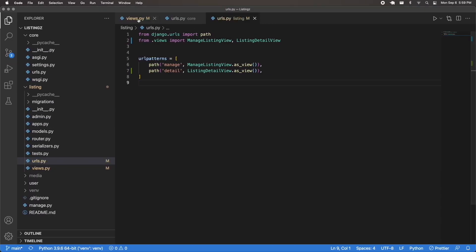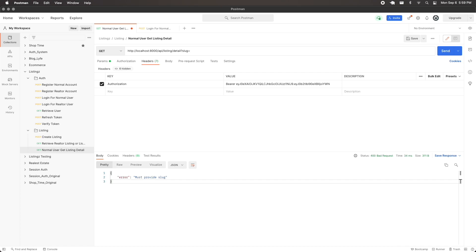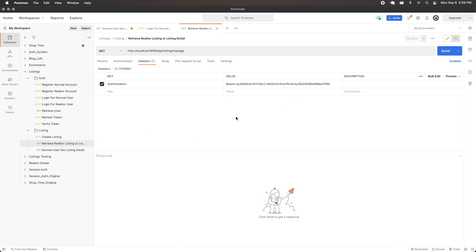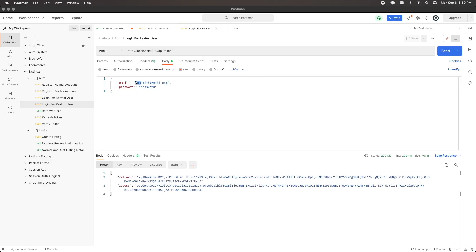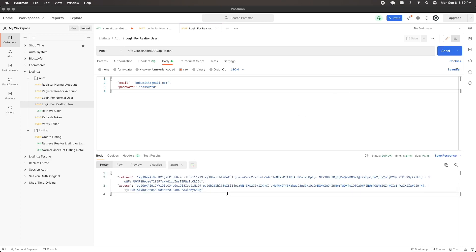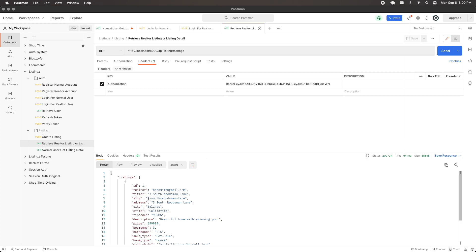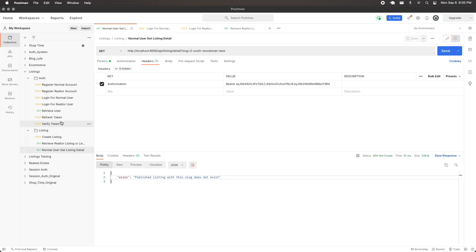Now let's test the next error check by passing an invalid slug. Sending that gives: 'published listing with this slug does not exist' — perfect. Now we need a valid published listing slug. I'll log in as my realtor user (bobsmith), send a request to retrieve listings, grab the access token, and then send the retrieve listing request to get the correct slug.